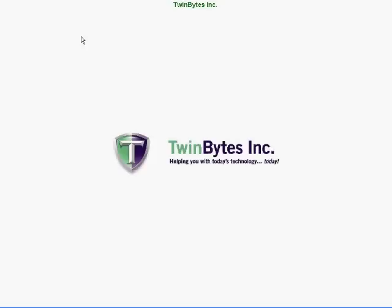Hi there, this is Daniel again from Twin Bytes. If you're interested in hooking up a second monitor on your computer system, whether it be a desktop computer or a laptop, we're going to show you how to do that.